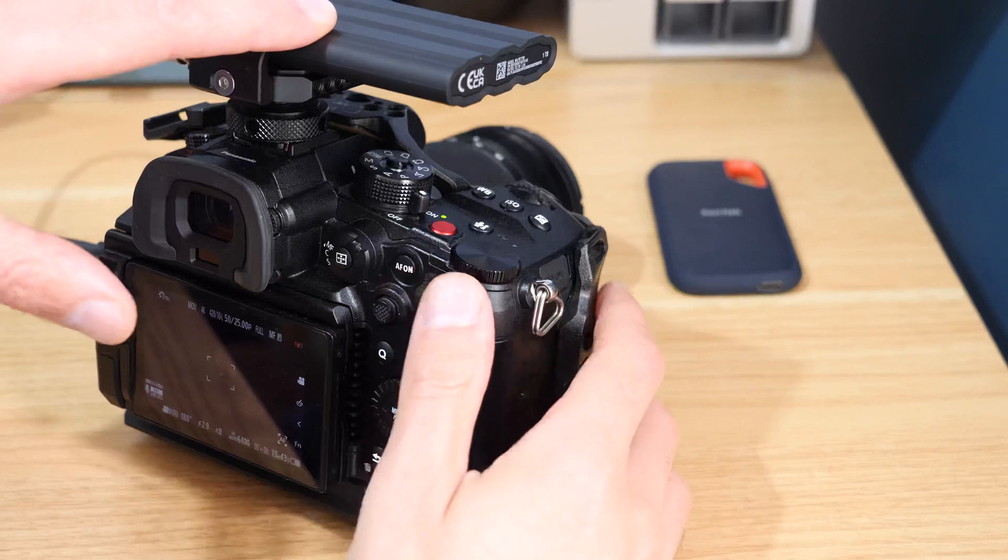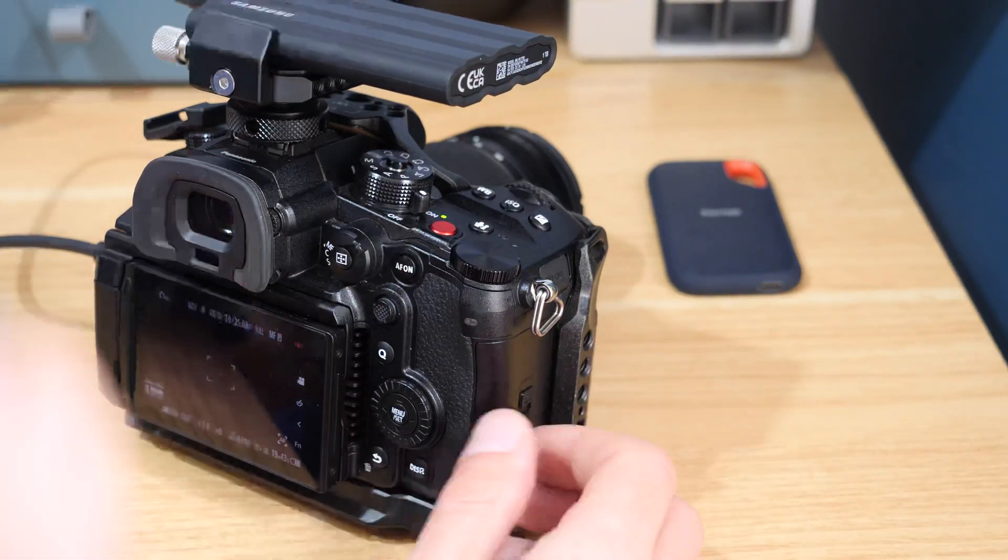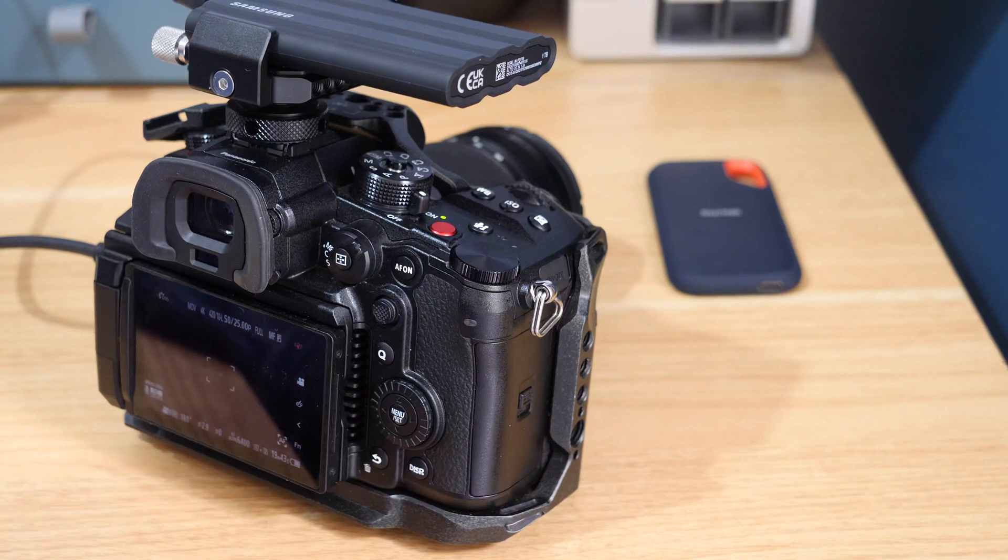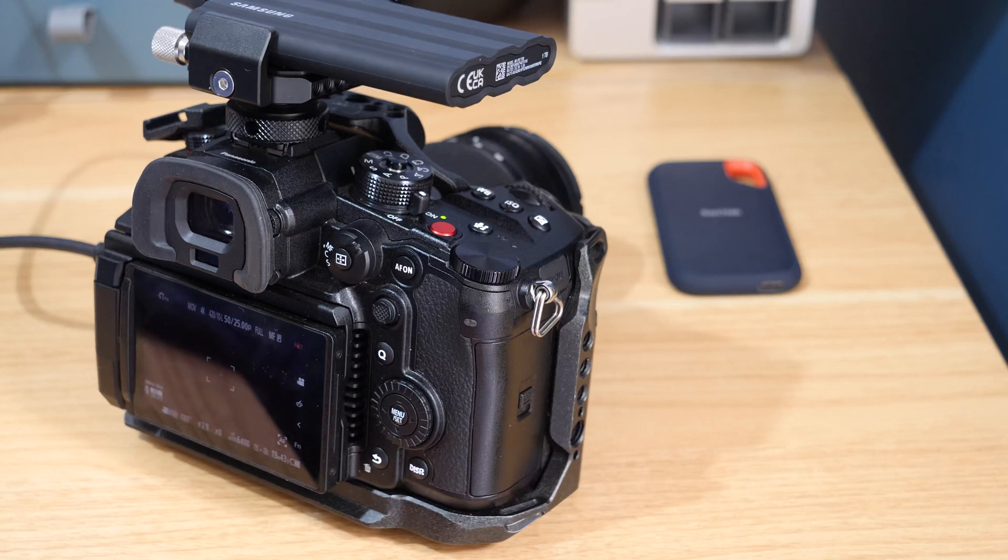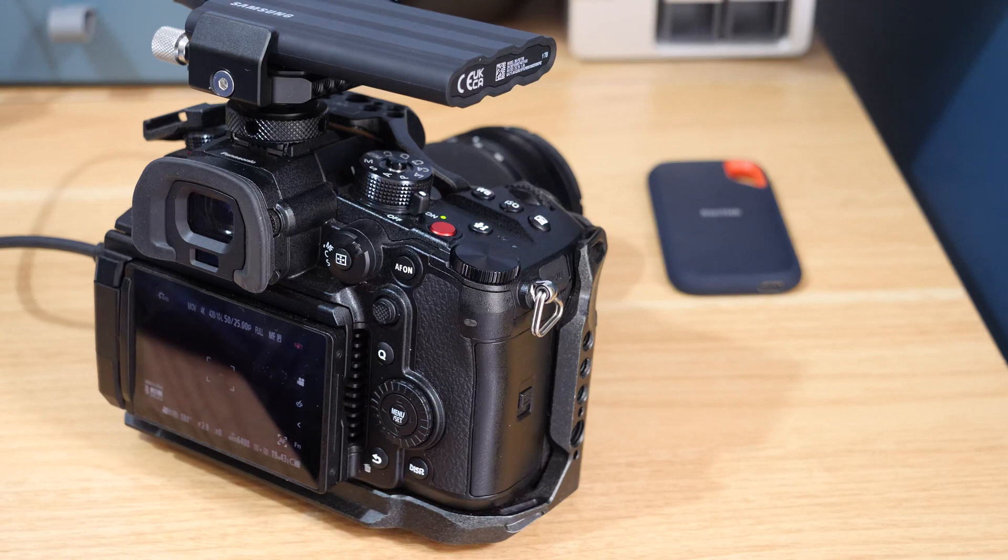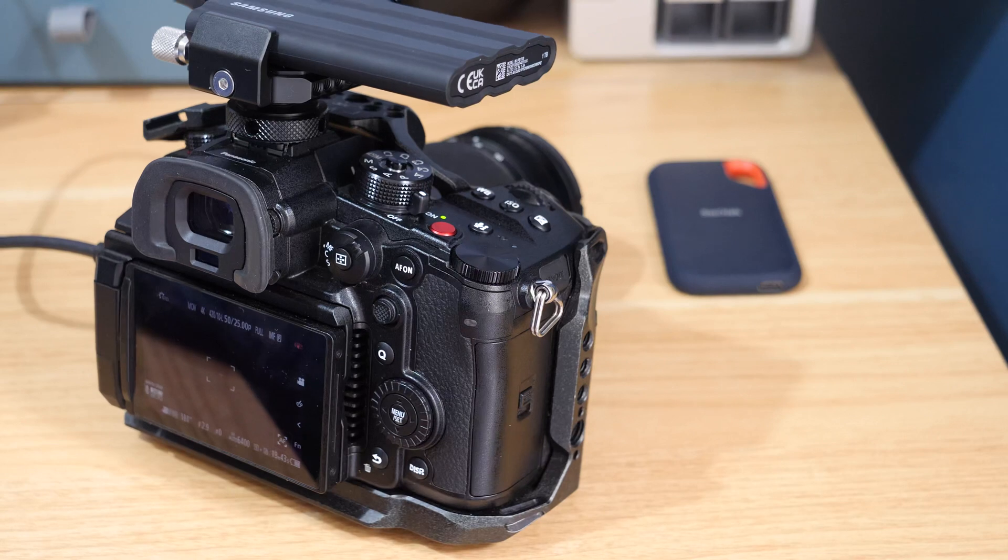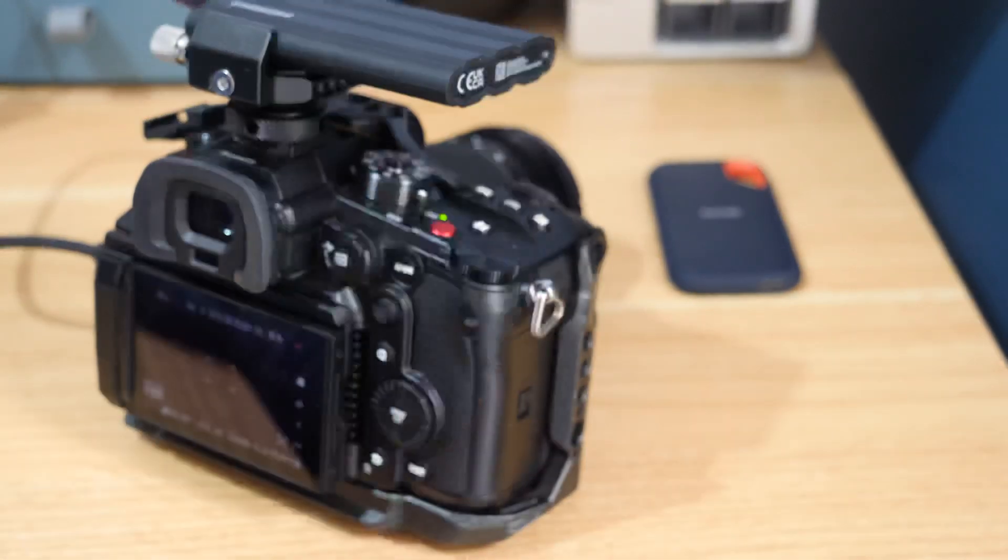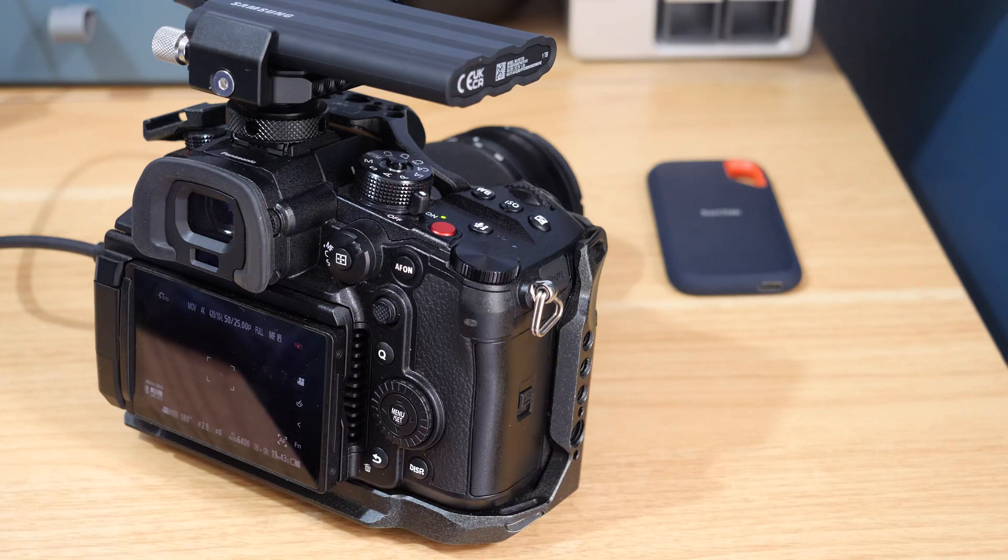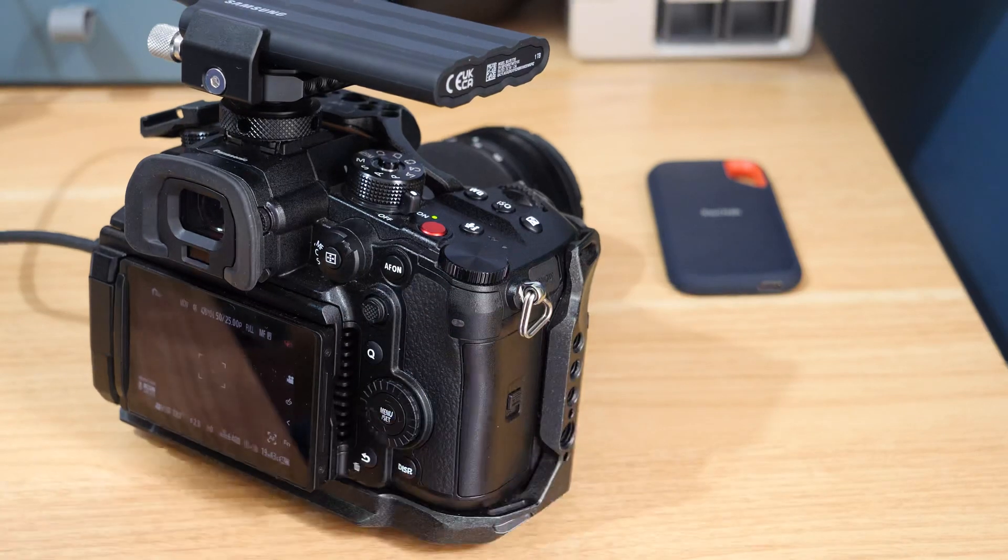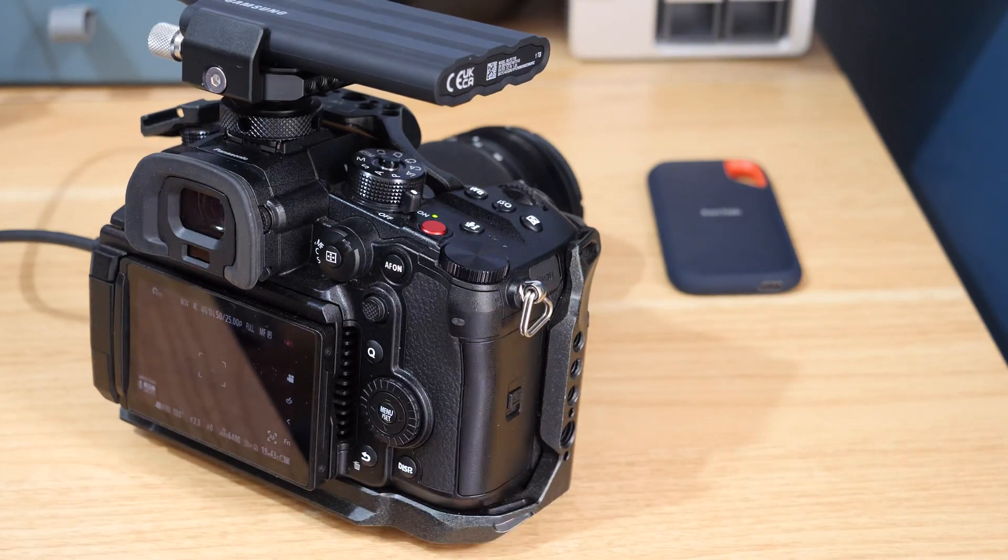Some of these things might change with firmware updates. It's only just been added to the camera so it's all subject to improvements and changes. It's certainly a nice addition to the camera and something I'll be testing and using quite a lot. I'm going to keep testing this T7 drive and see how it goes with it. If you found this video helpful, give it a like. If you want to see more about the GH6, please subscribe.